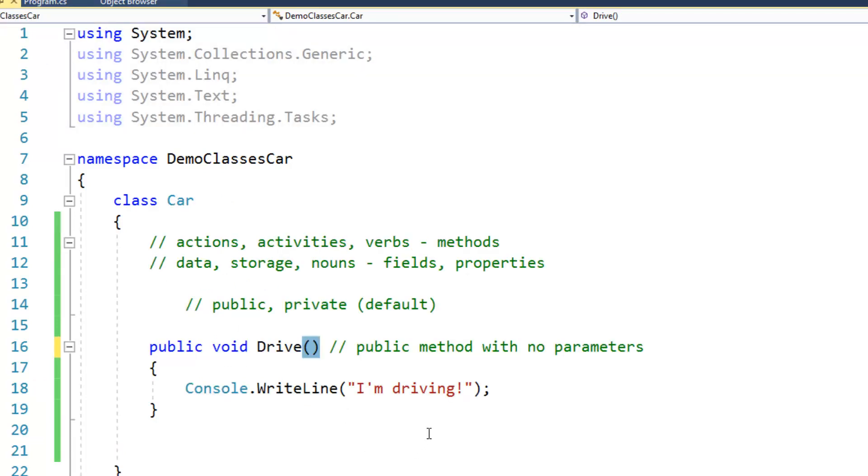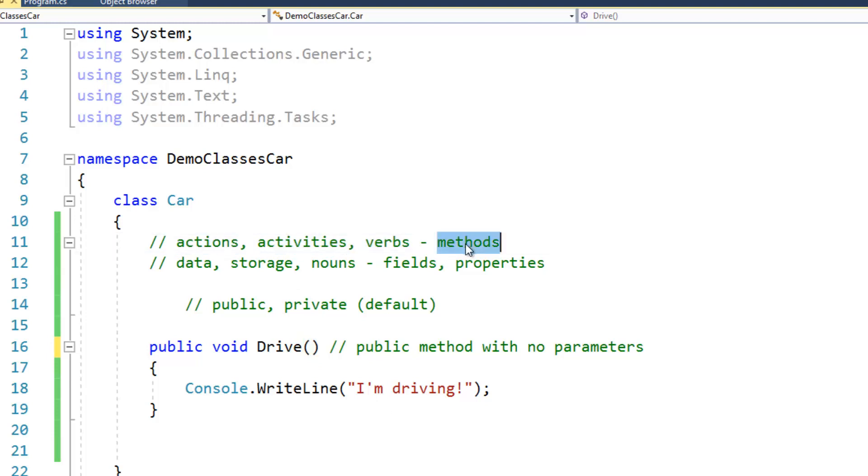But as I said, that isn't too much information as far as it just says I'm driving. So we've done the first part, which is to say we've added an activity or an action in the form of a method.